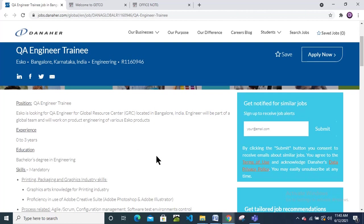Hello friends, welcome back to my channel. Today in this video we will see a new recruitment from Danaher company for the QA Engineer Trainee position. The job location is Bangalore, Karnataka, India, and they require engineering candidates.